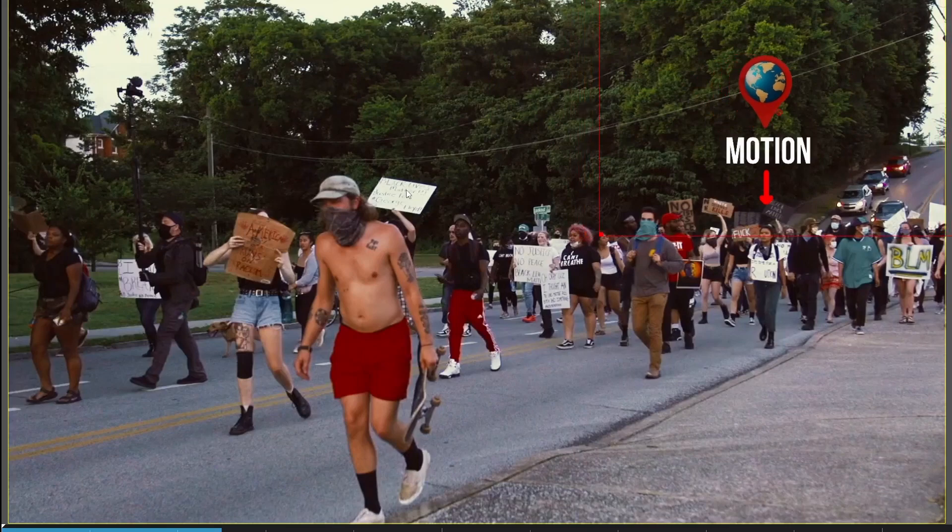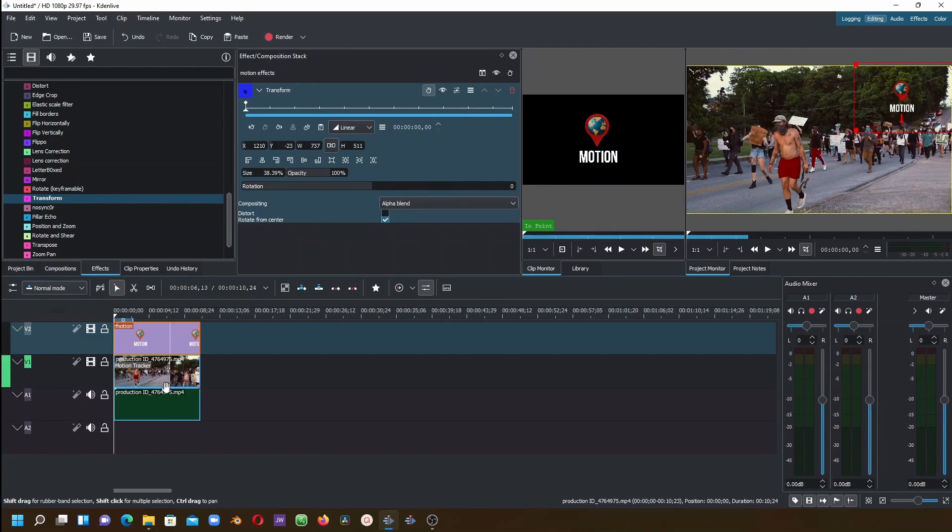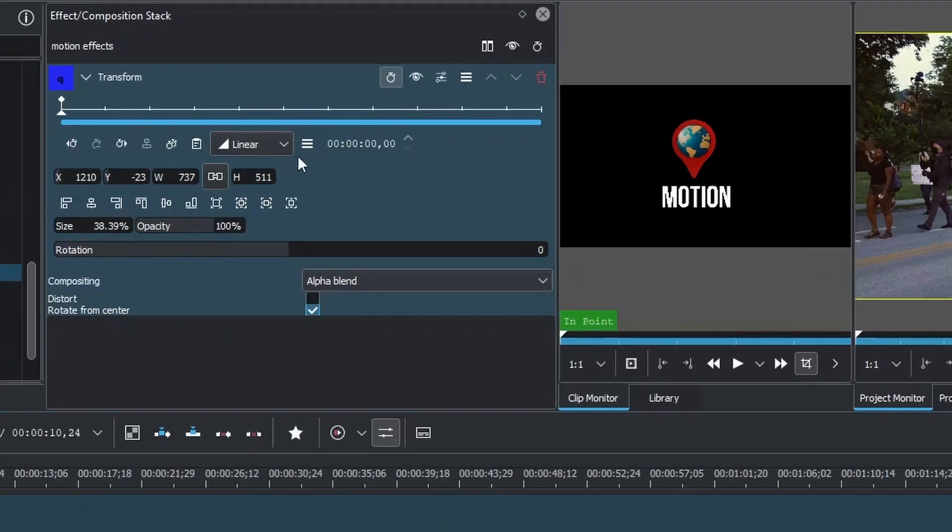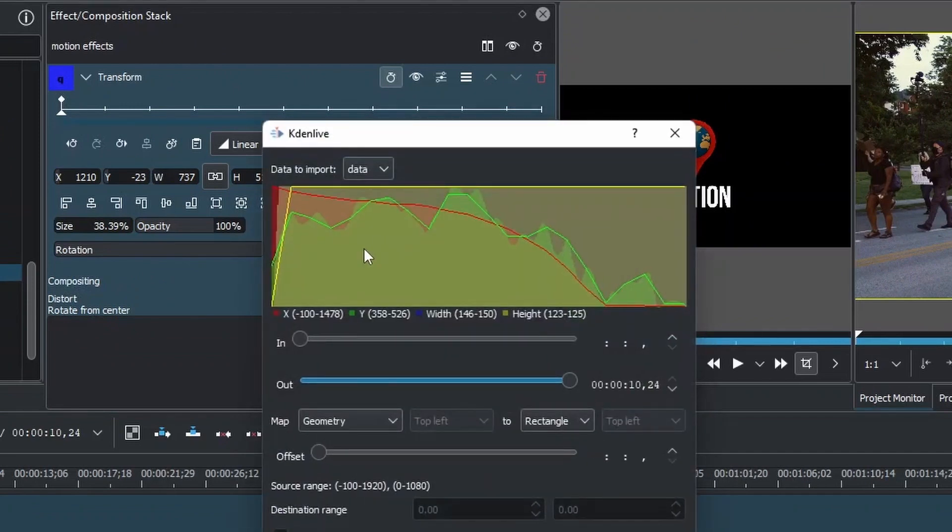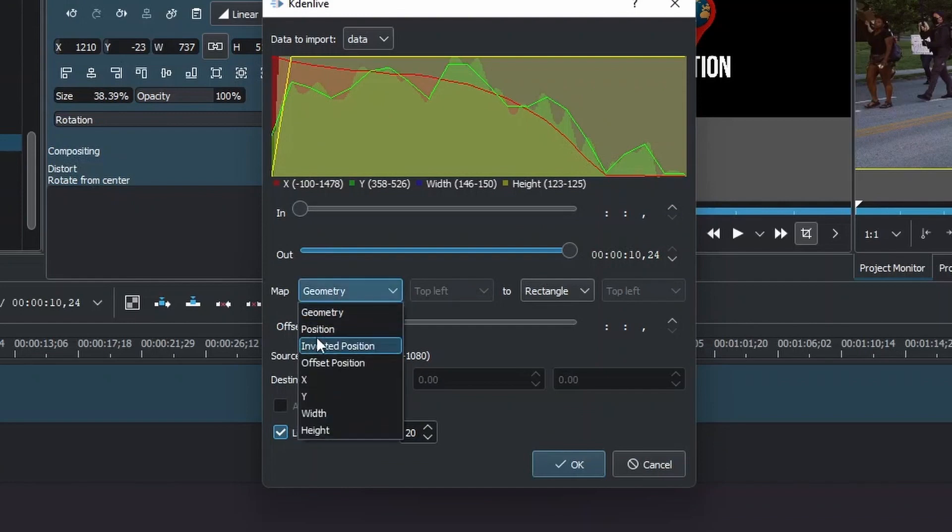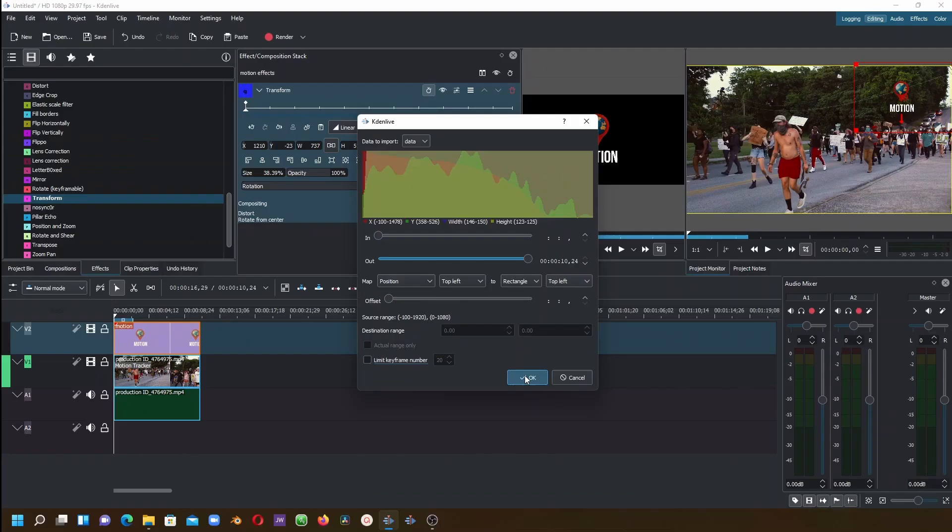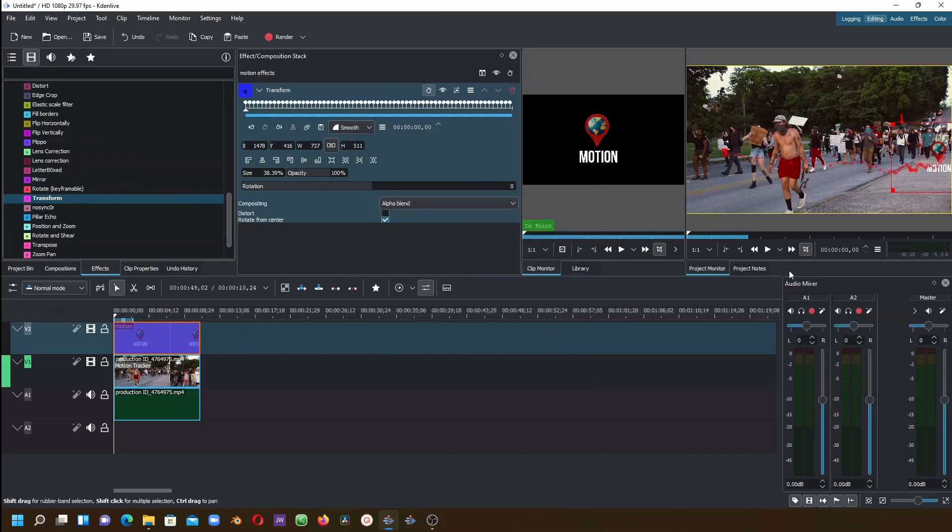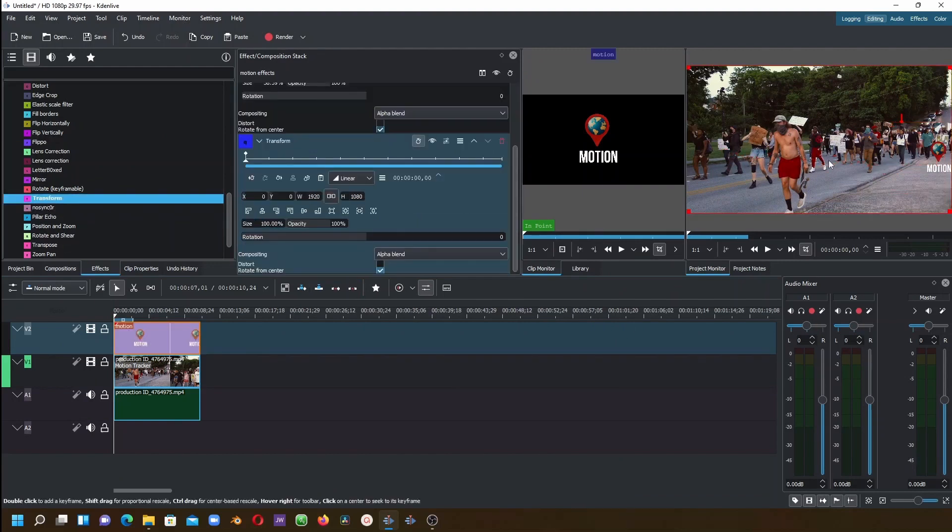Now press Escape to escape out again. Since we have already copied the motion tracker keyframes, let's go over to Options here and then import the keyframes, doing the same thing. Check, and then in the Map, change to Position. Uncheck this and click OK. Again, we need to add another Transform.